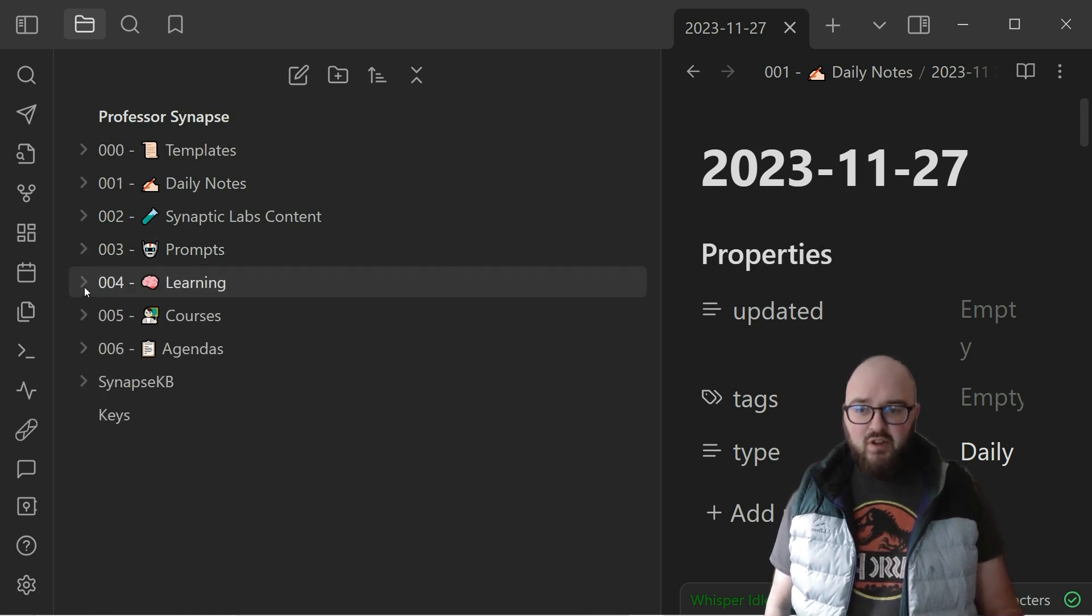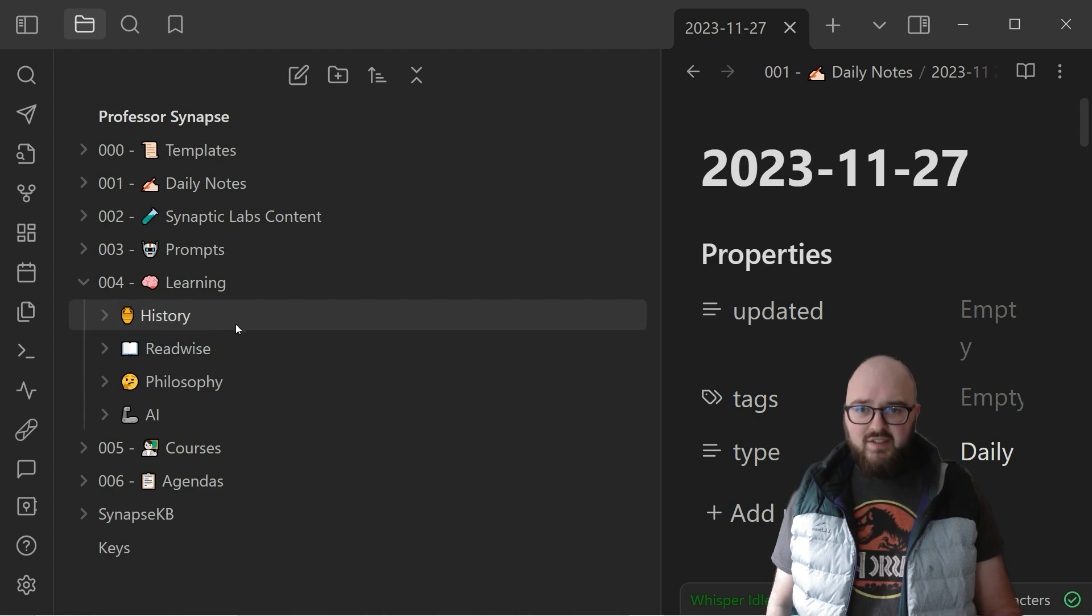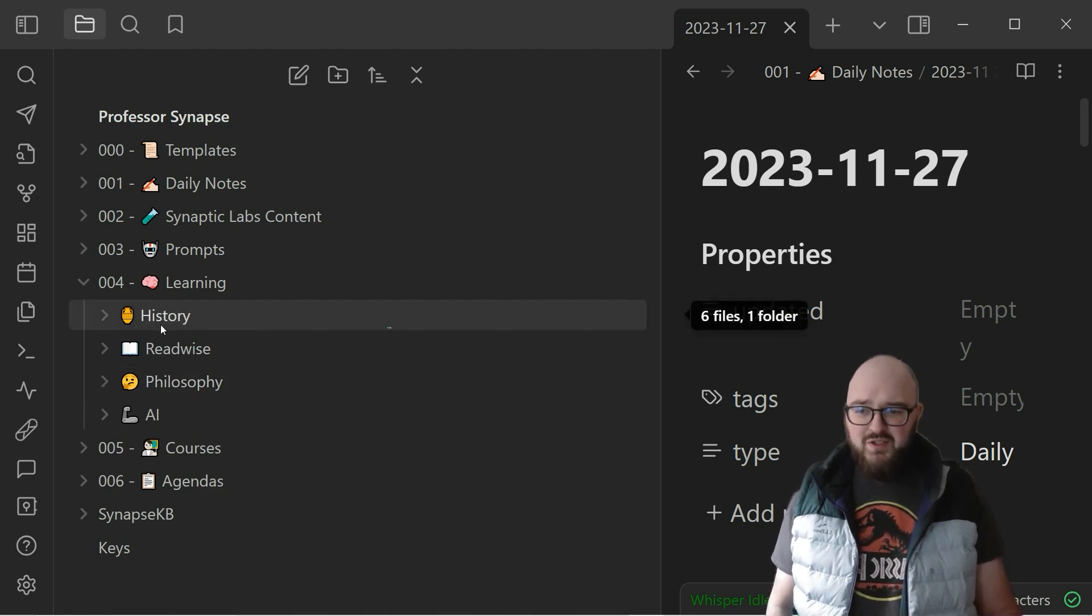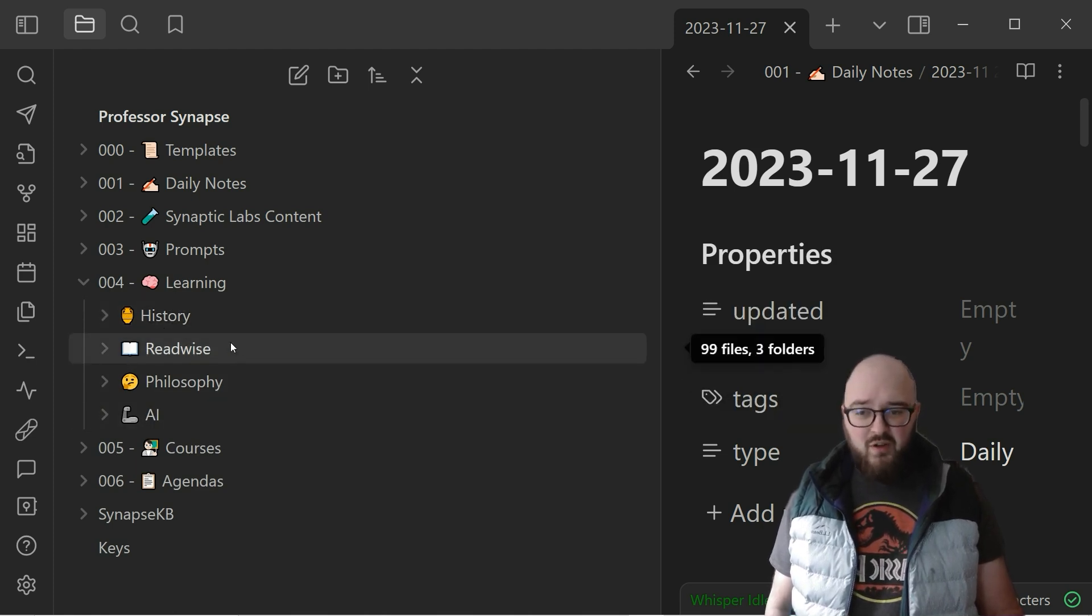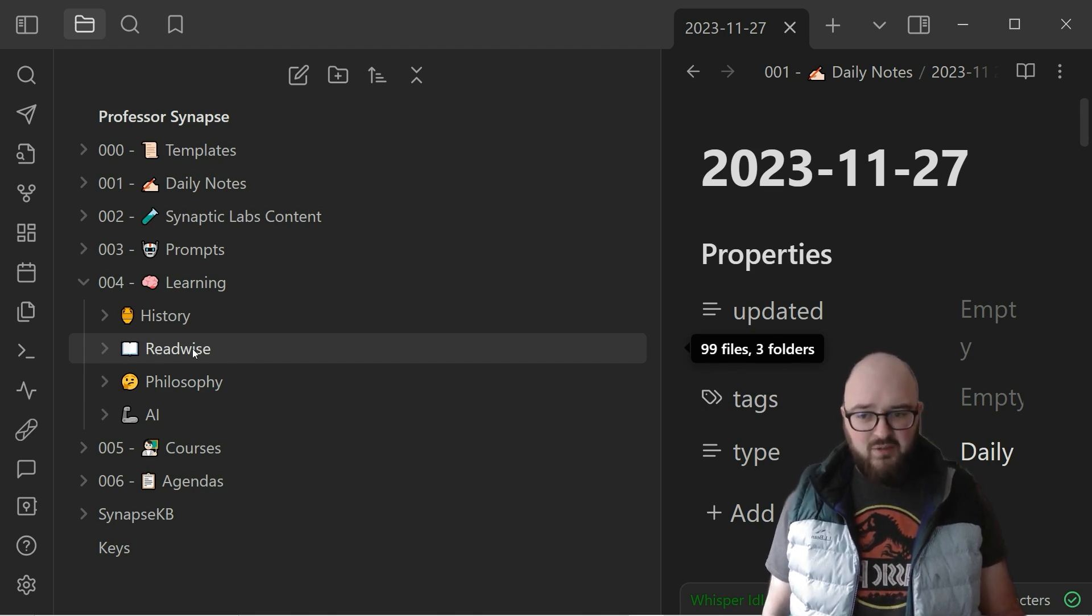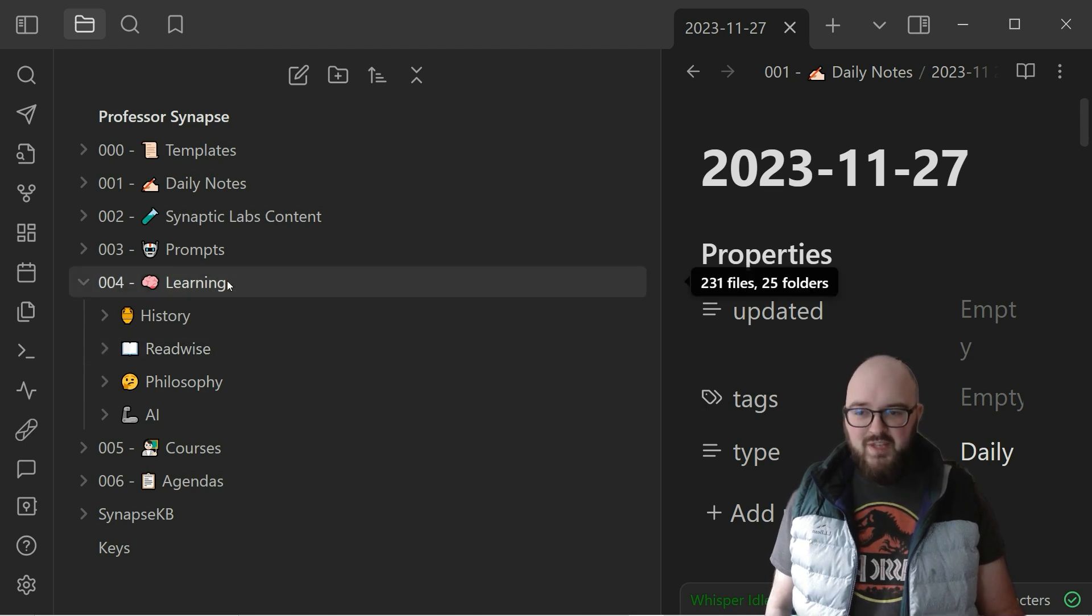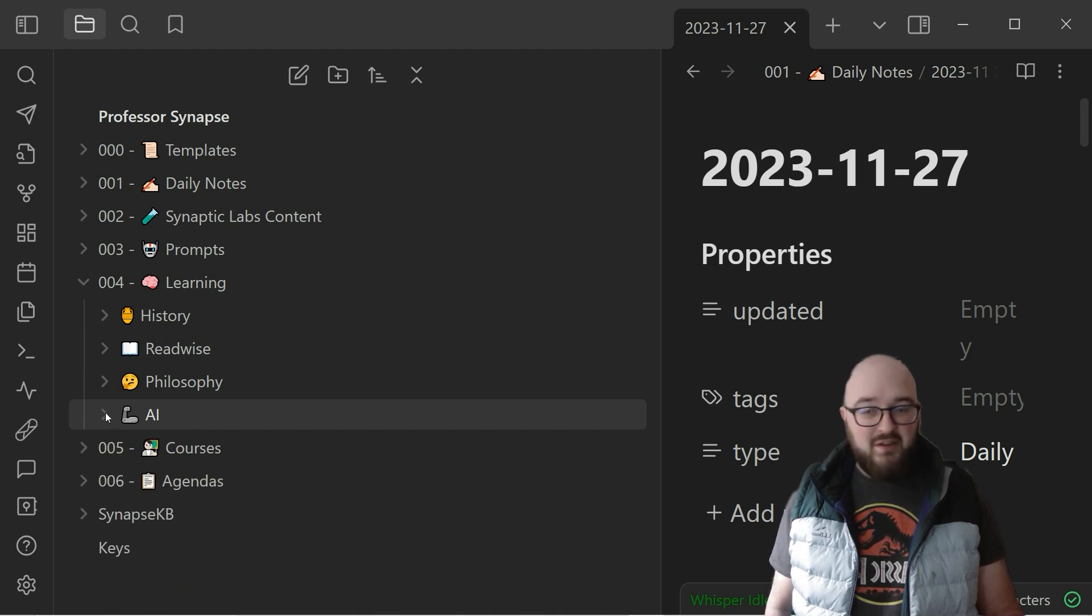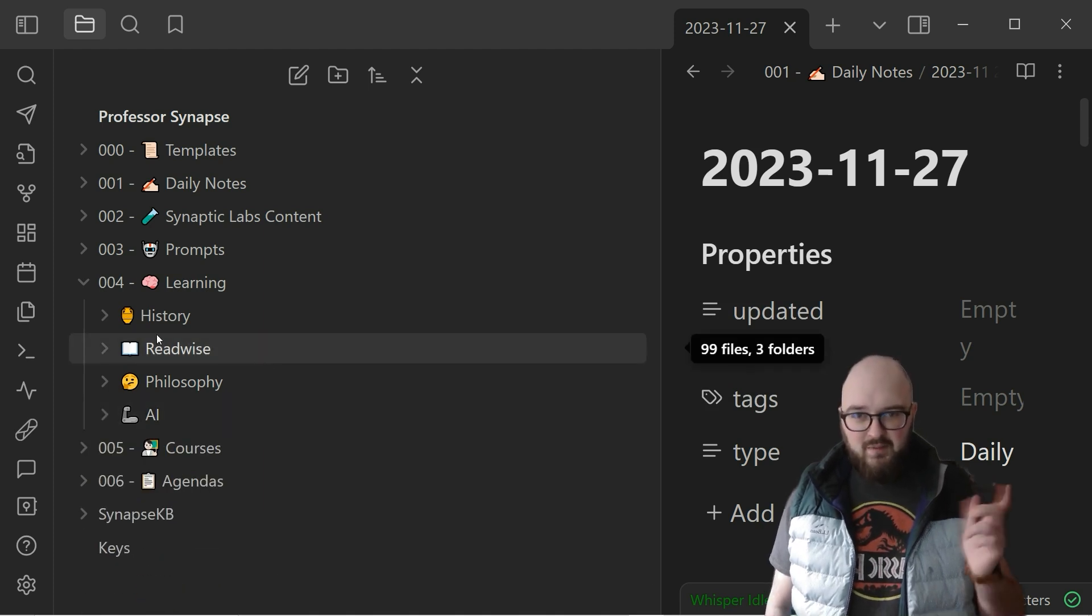So for learning you really want to keep as vague a topic as possible. Right now I'm still trying to figure this out but right now I have history, philosophy, AI, and Readwise. We'll be doing another video on this but this is just a way to capture all of the articles, podcasts, whatever you might be looking at. So just keep this vague. Again, you can go really deep down, as deep down as you want, but try to keep the higher order sort of topics at least in the beginning.